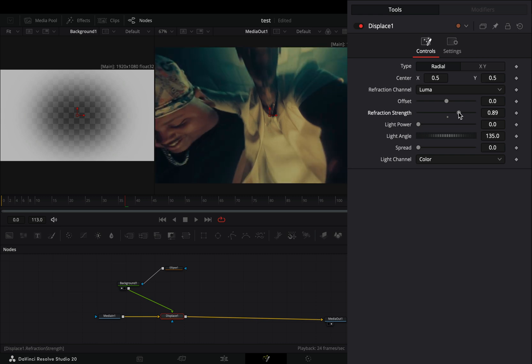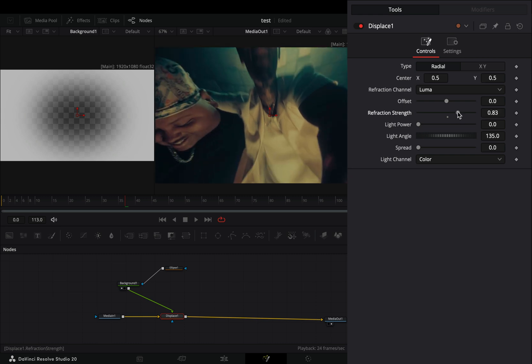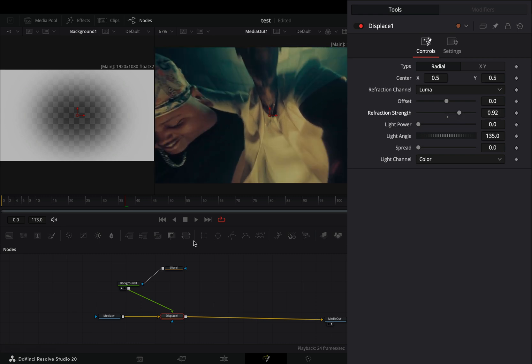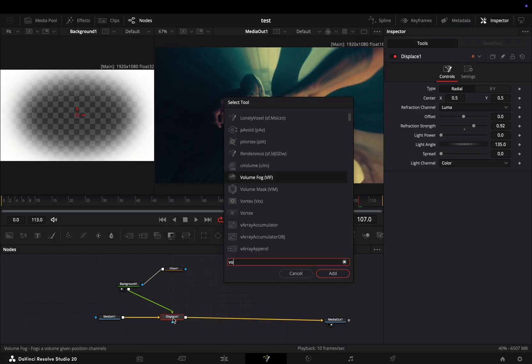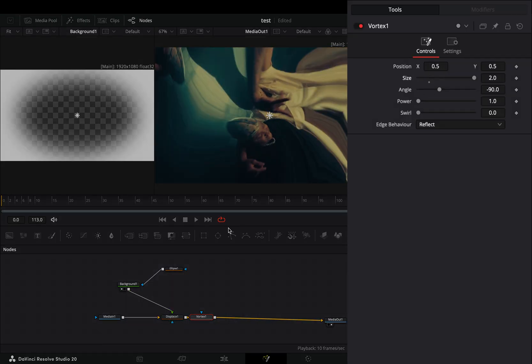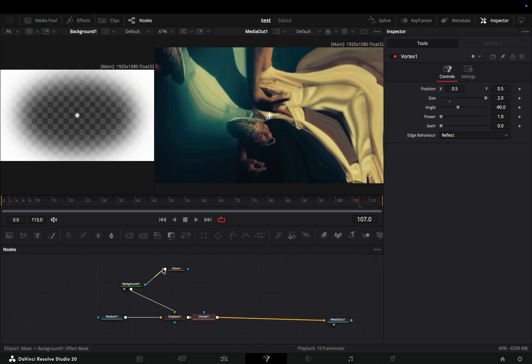With the displace node selected, increase the refraction strength slider. Add a vortex node after, increase the size slider all the way and connect your mask to this vortex node also.